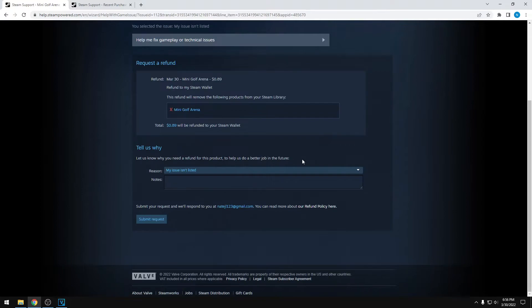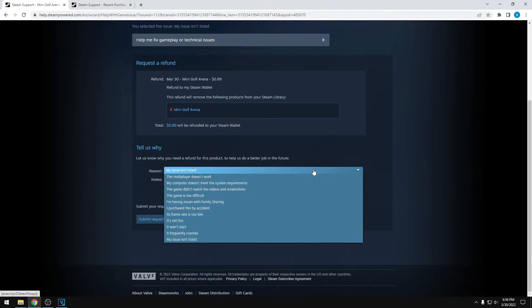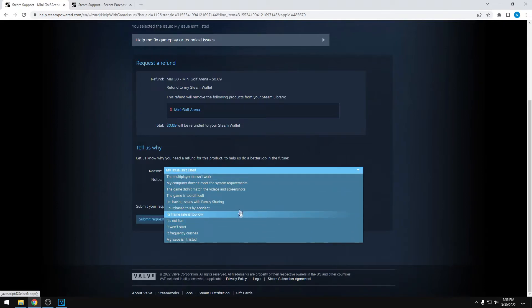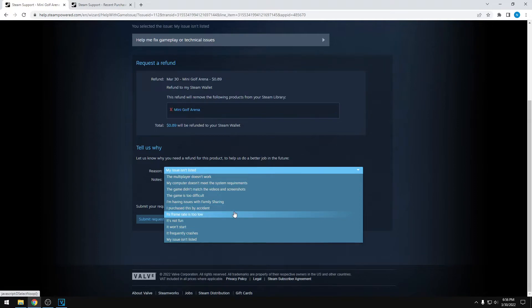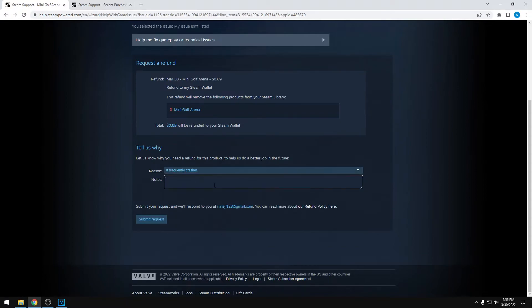Now you have to choose a reason why you're refunding. I'll typically choose a technical reason, like it's crashing. They have some options like 'it's not fun' or 'it's too difficult', but those always seem kind of risky to choose because it's a sign that you're just trying to play games and then refund them because you don't like them. So I usually say it crashes, and then I'll give a brief description — I'll just say 'crashes after loading the menu'.